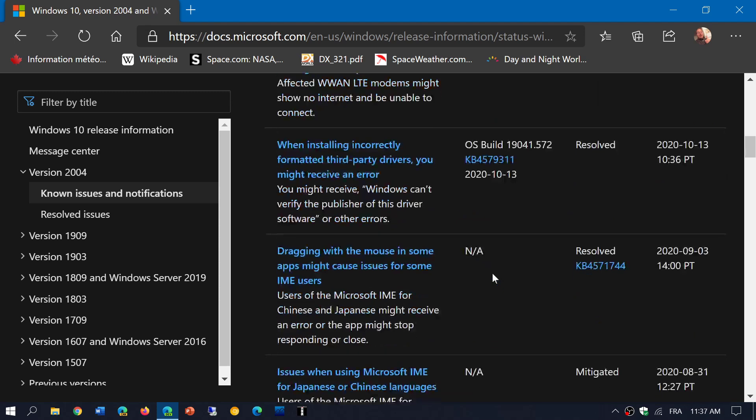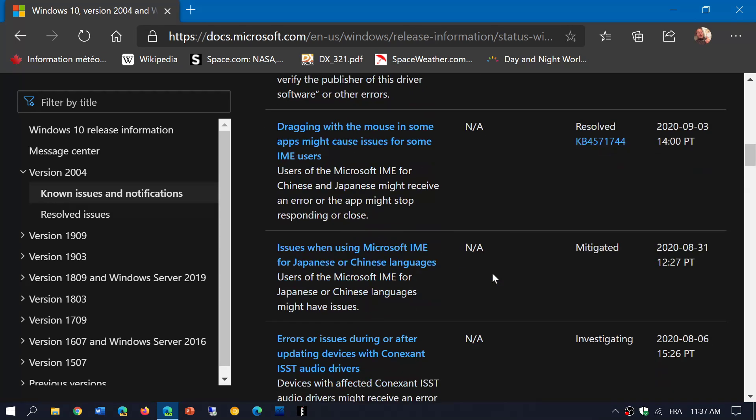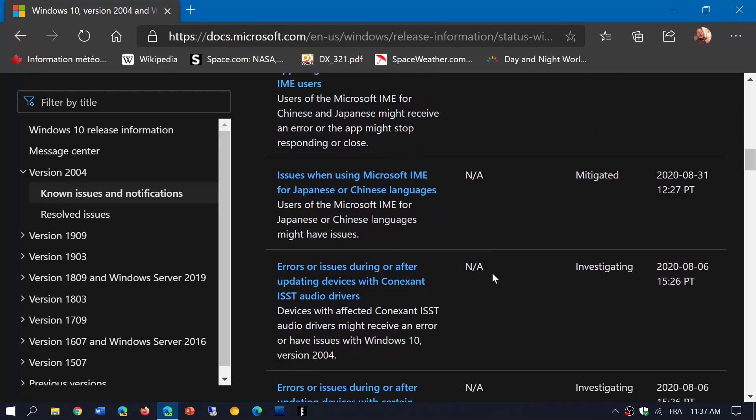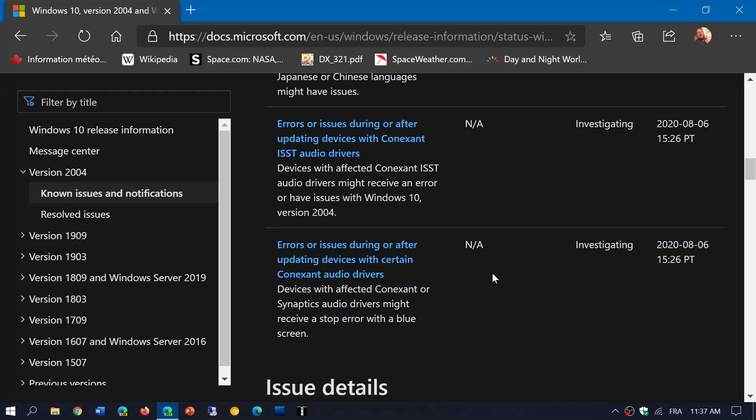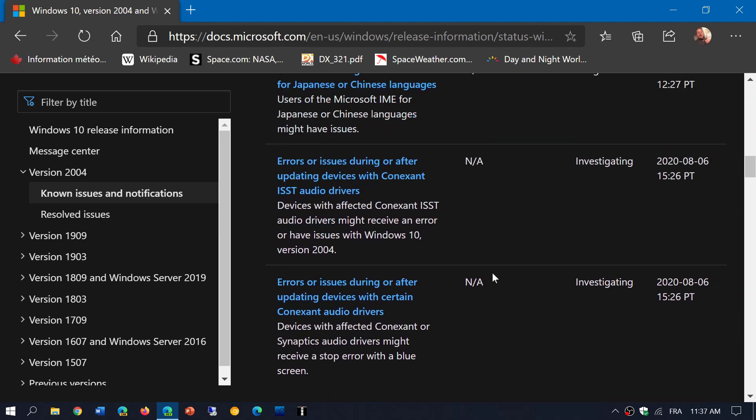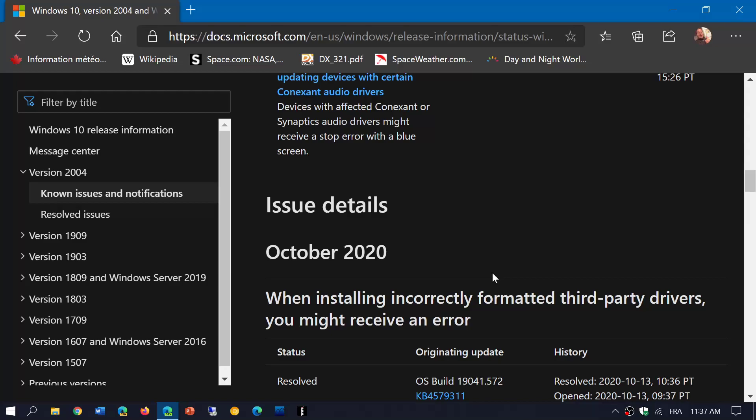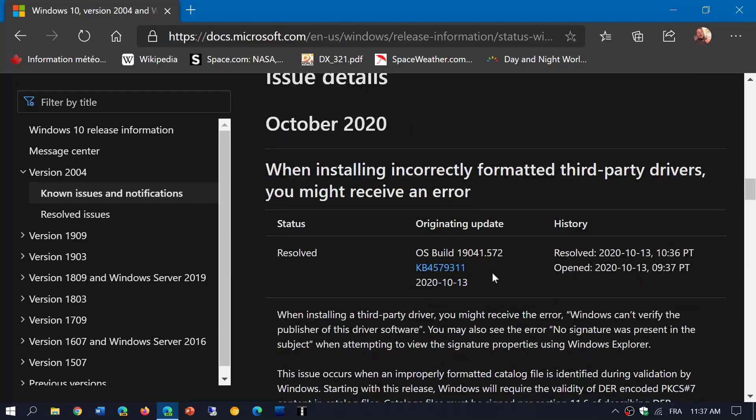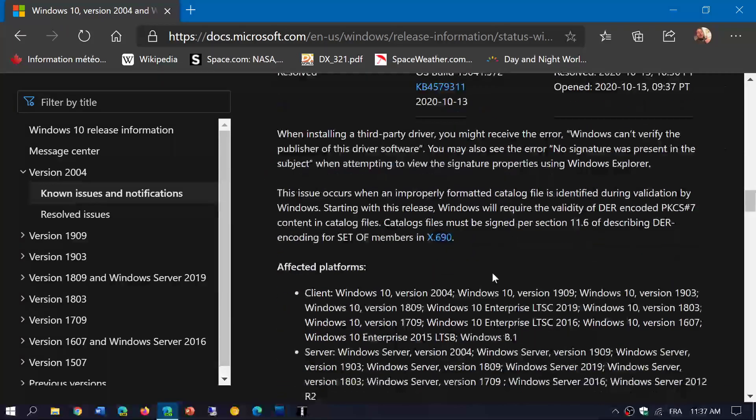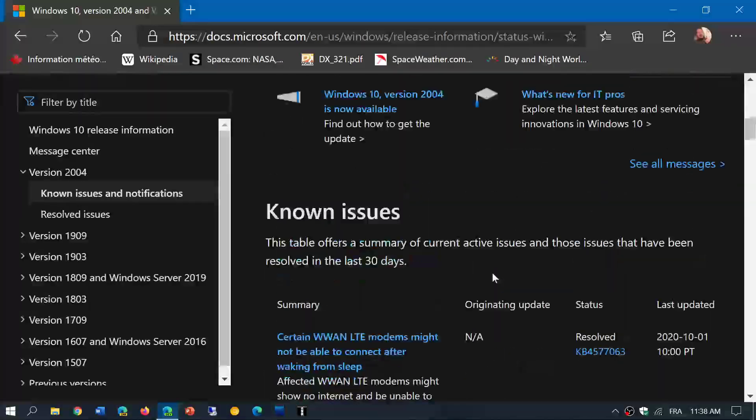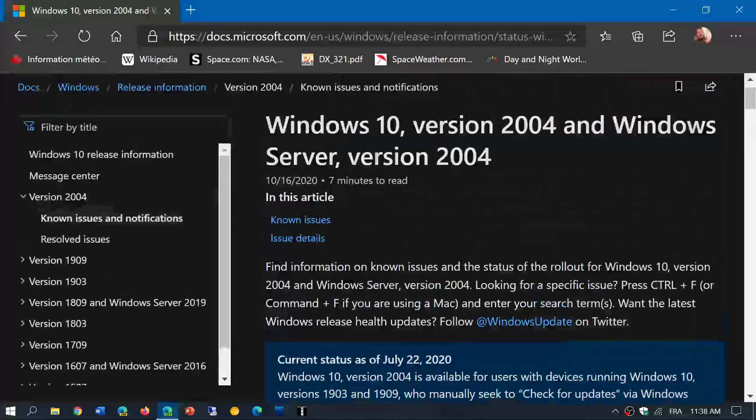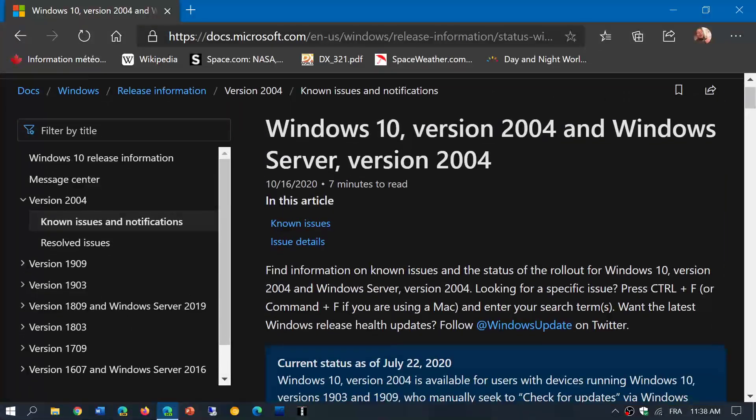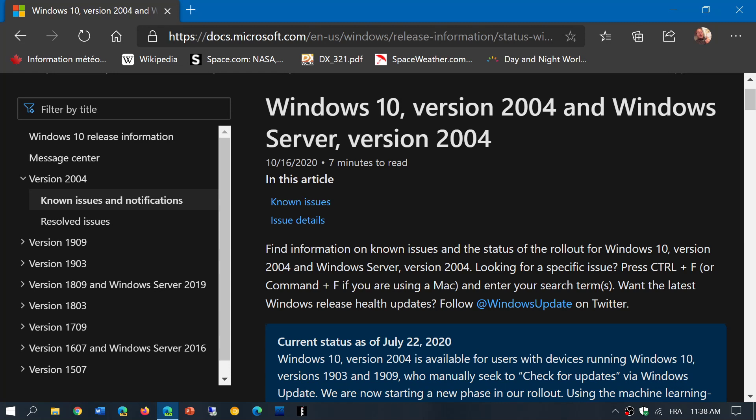There are still some known issues that are known. A couple of them are Conexant ISST audio drivers and also certain issues with other types of Conexant audio drivers that might have problems.